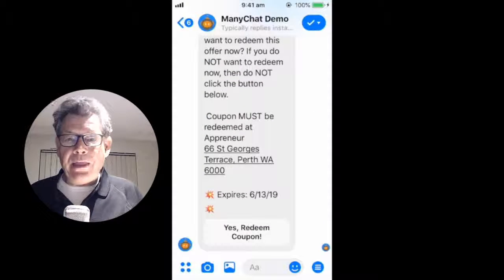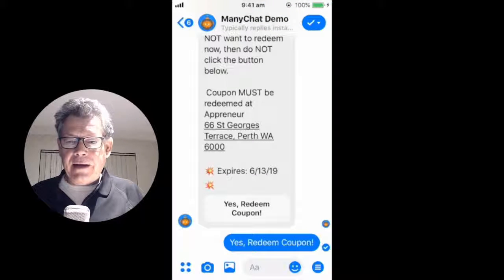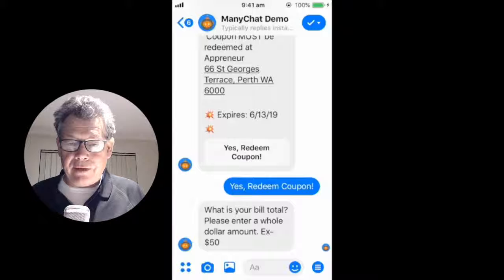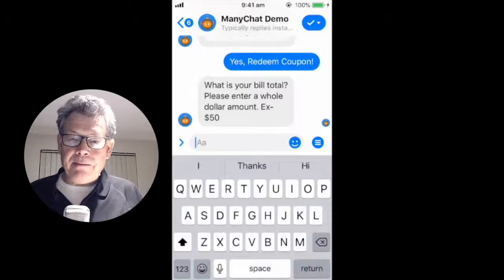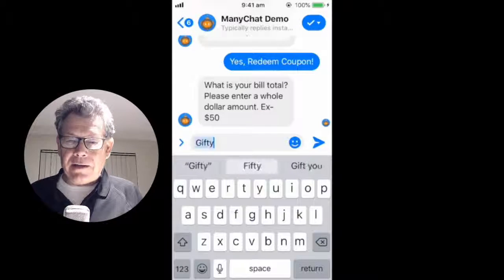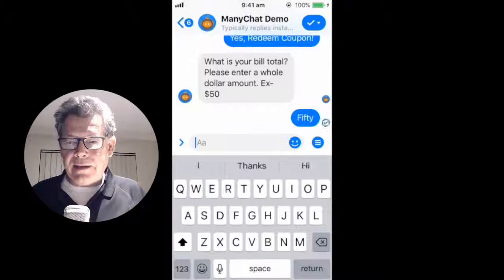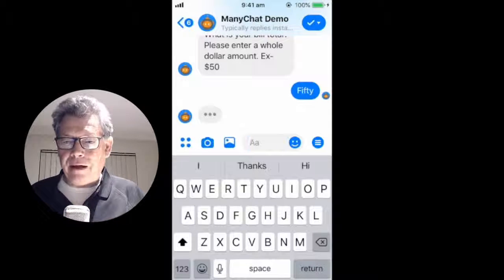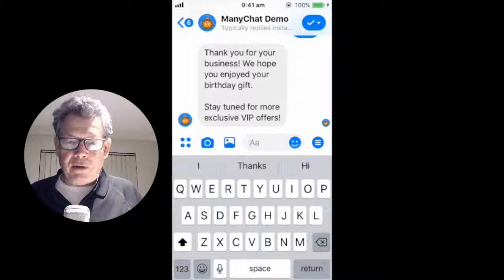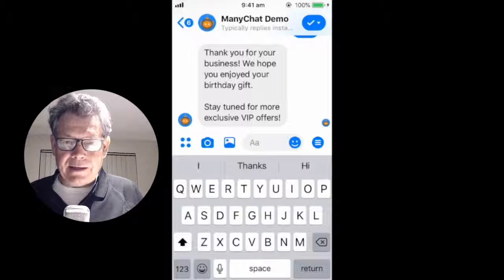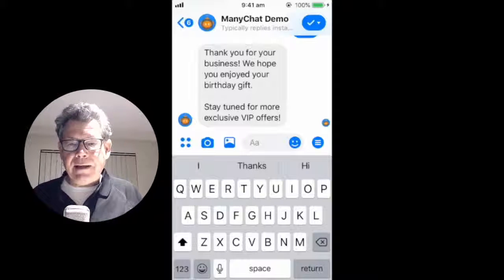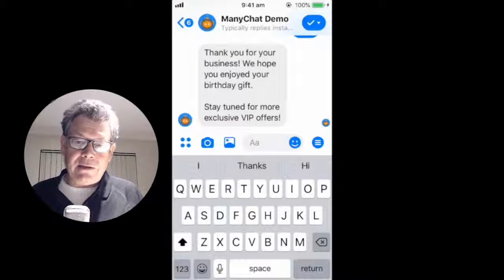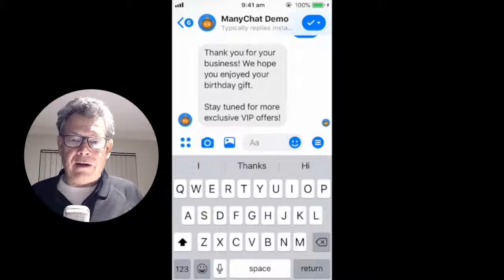When they go in they click redeem, and we double-check to make sure they really want to redeem. Once they've redeemed, they are asked to enter the dollar amount. The chatbot is smart enough to pick up whether people type 'dollar 50,' '50,' or the letters '50.' Then we can ask them if they want to join the VIP club.